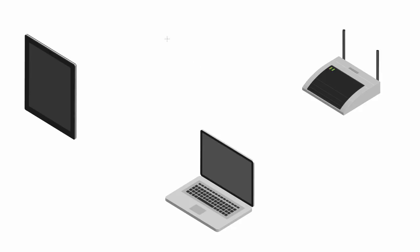Alright guys, so now that we understand the theory behind cracking a WPA password-protected Wi-Fi network, and we also did it live, you guys are probably realizing that it's actually kind of scary how easy it is for a hacker to figure out these passwords. So the important thing that we need to understand is how can we protect against this?